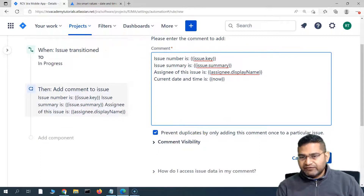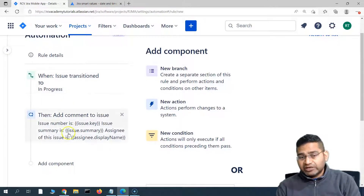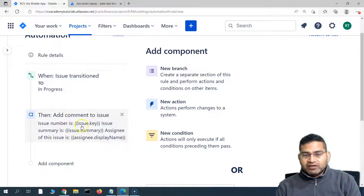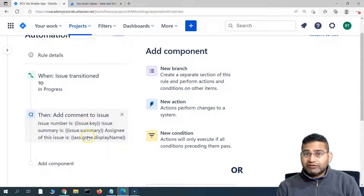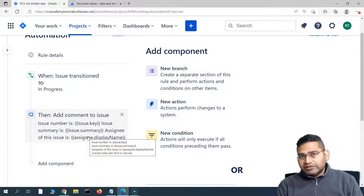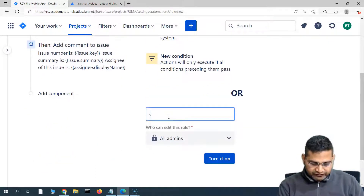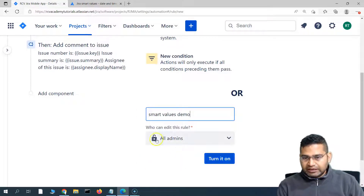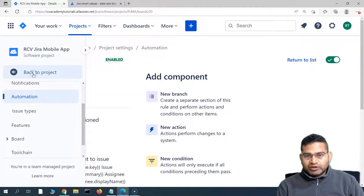Simply save these details. So the rule we have created is: whenever any issue is transitioned to In Progress, a comment will be added with these smart values. The smart values will automatically fetch values from the issue or system time. I'll name it "Smart Values Demo", leave it as editable by all admins, and turn on this rule.